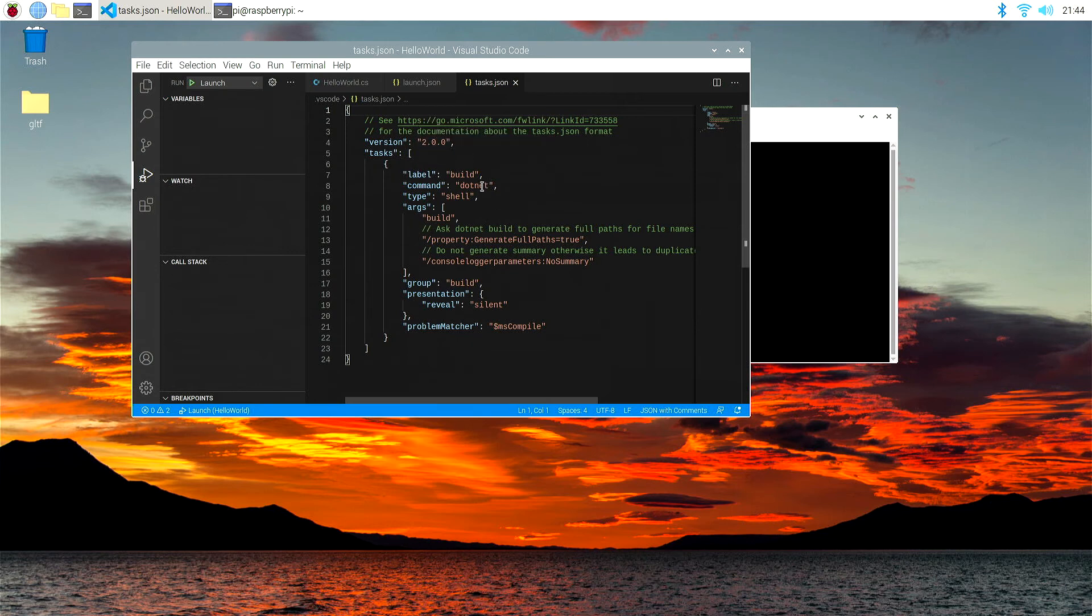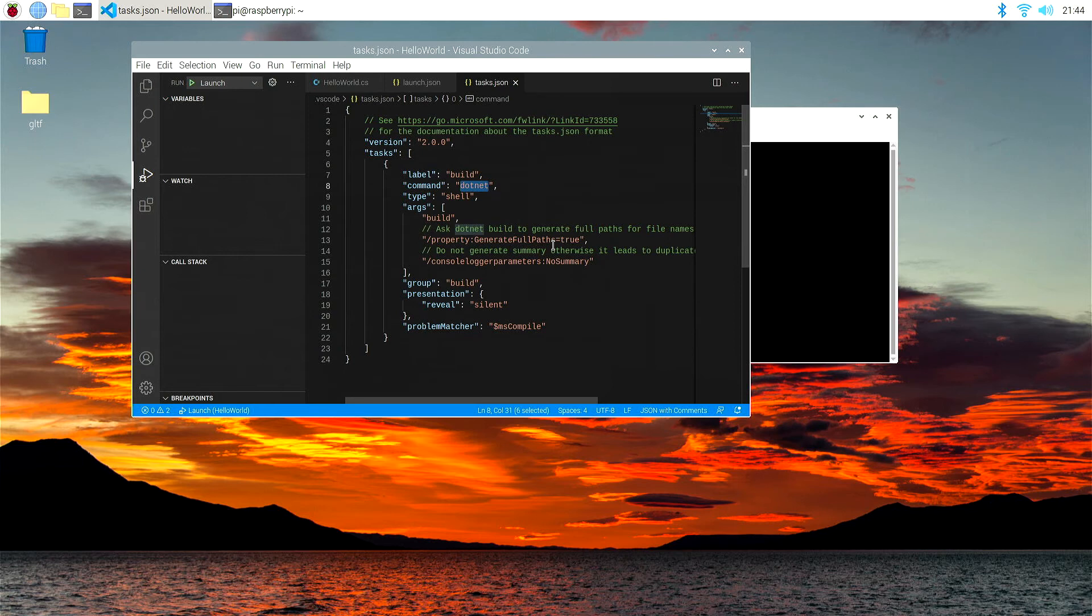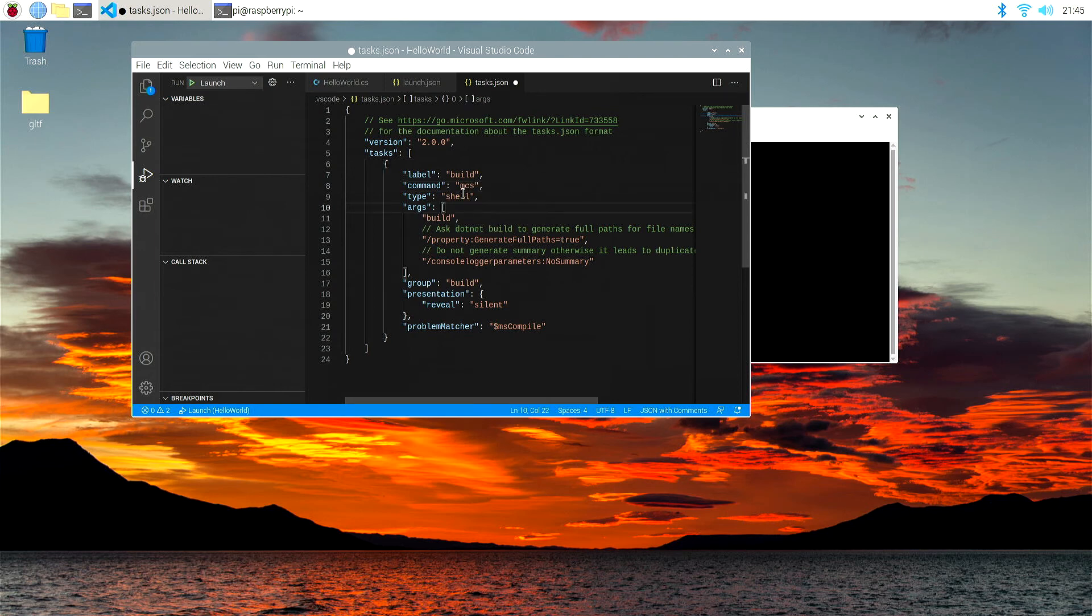But the command should not be .NET. That's a Windows command. We want to put instead, the command is mcs, and the type is shell, which is correct.